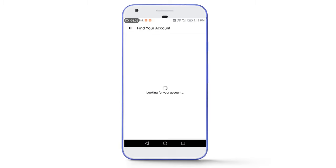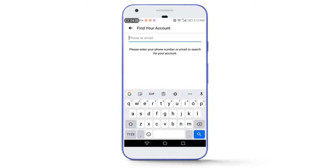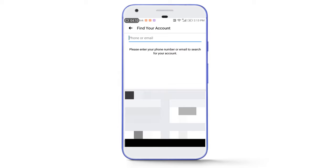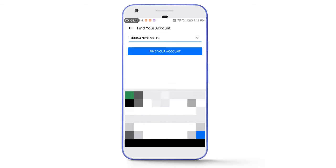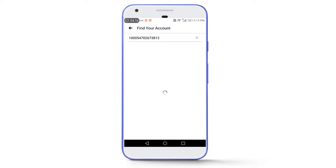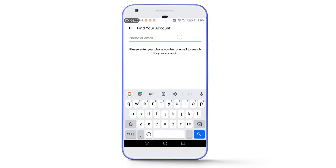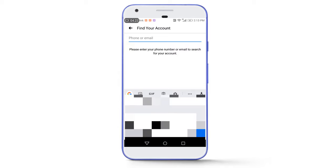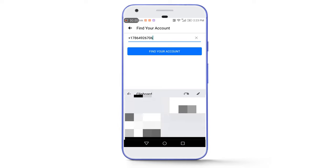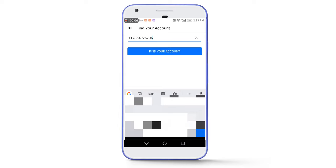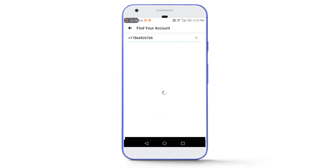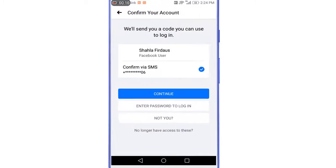Tap on 'Find your account.' An important thing to keep in mind: if your account was logged in the official Facebook app, you will need to use your email address or phone number to find your account — pasting the numeric ID won't work in the app. As I mentioned, hackers usually don't delete all contact details, so you can use your old phone number or email address to find your account.